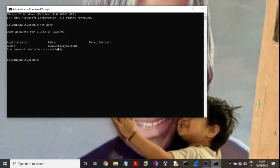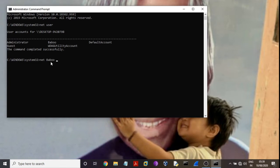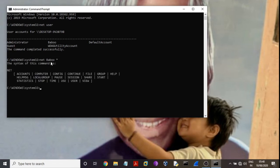Enter. My username is Babu. Again type 'net user' [username]. In my case the username is Babu, so I type here Babu, space, star, enter.